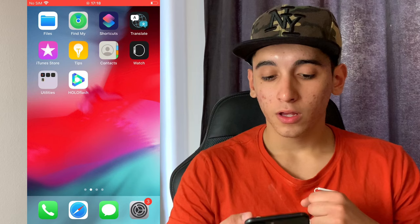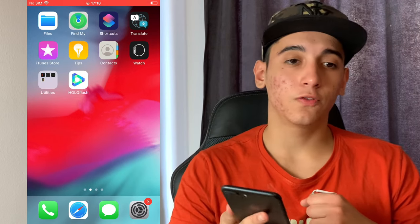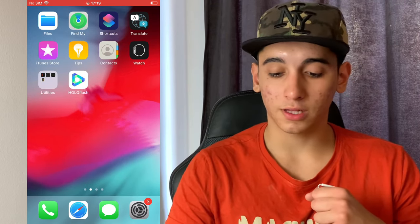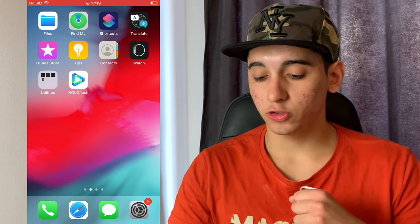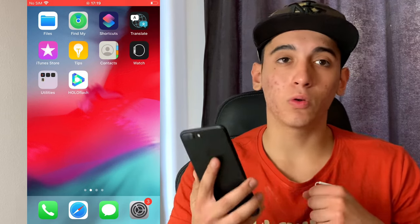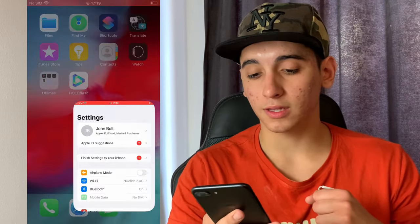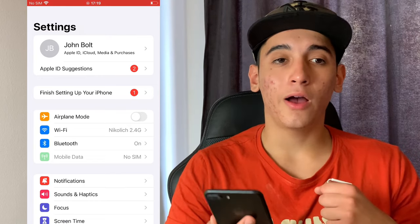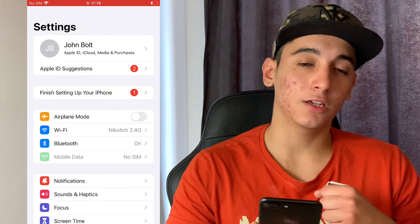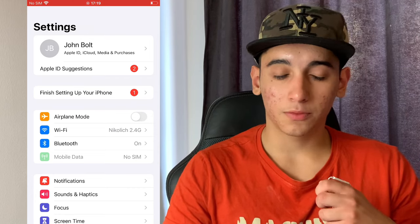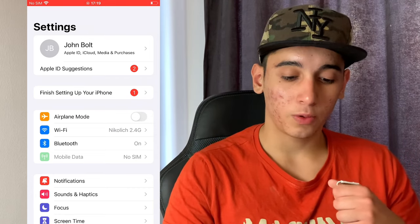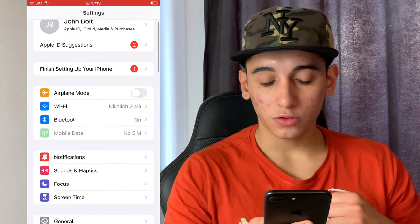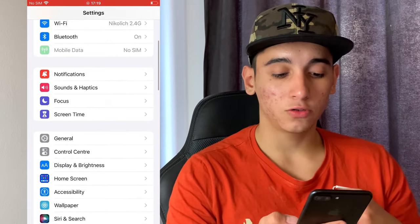To get HoloFlash, the first thing we need to do is prepare a mobile device for the installation of this projector app. Head over to Settings. If you're on iOS, follow me. If you're Android, you can skip to the part where I tell you where to get HoloFlash from. For iOS, head over to General.